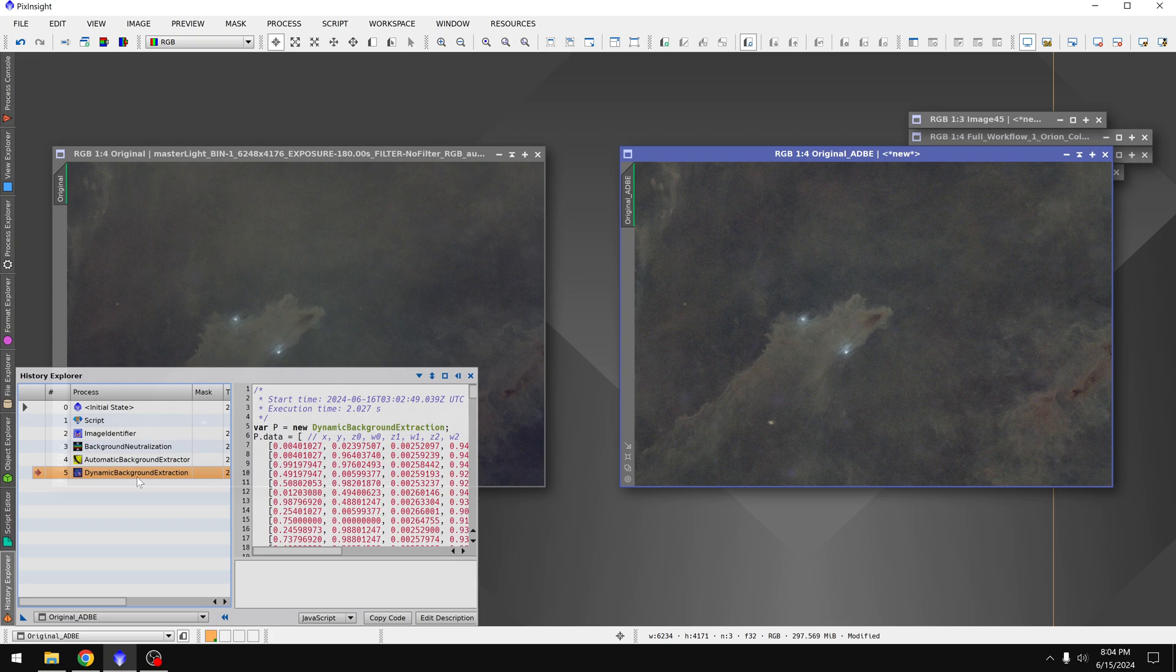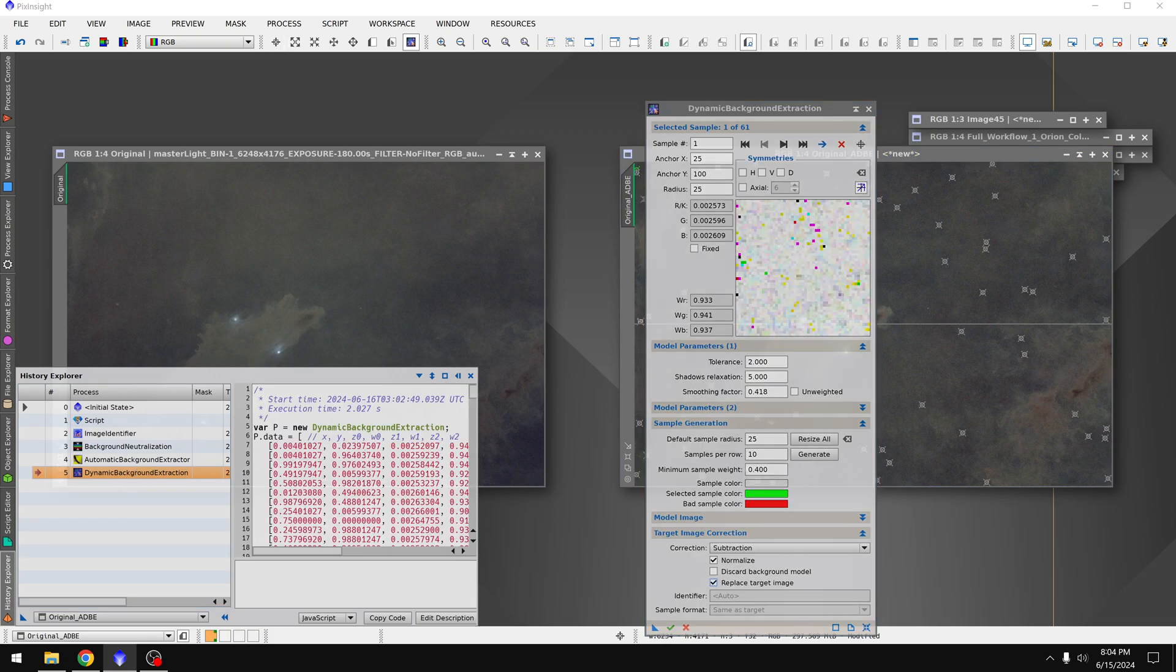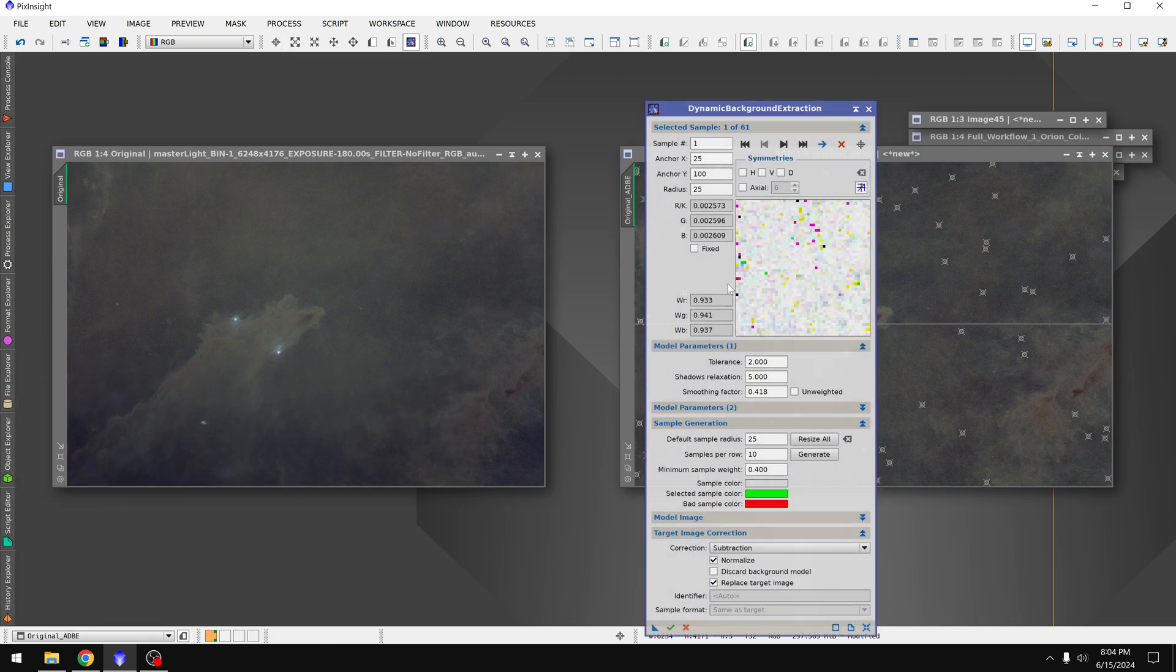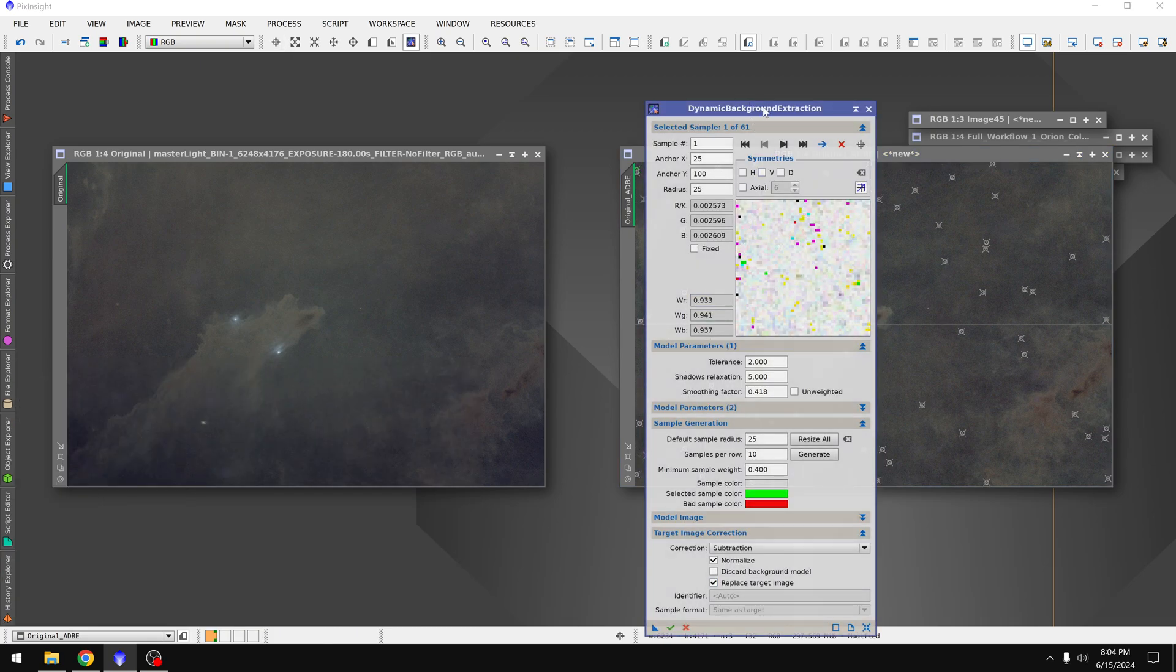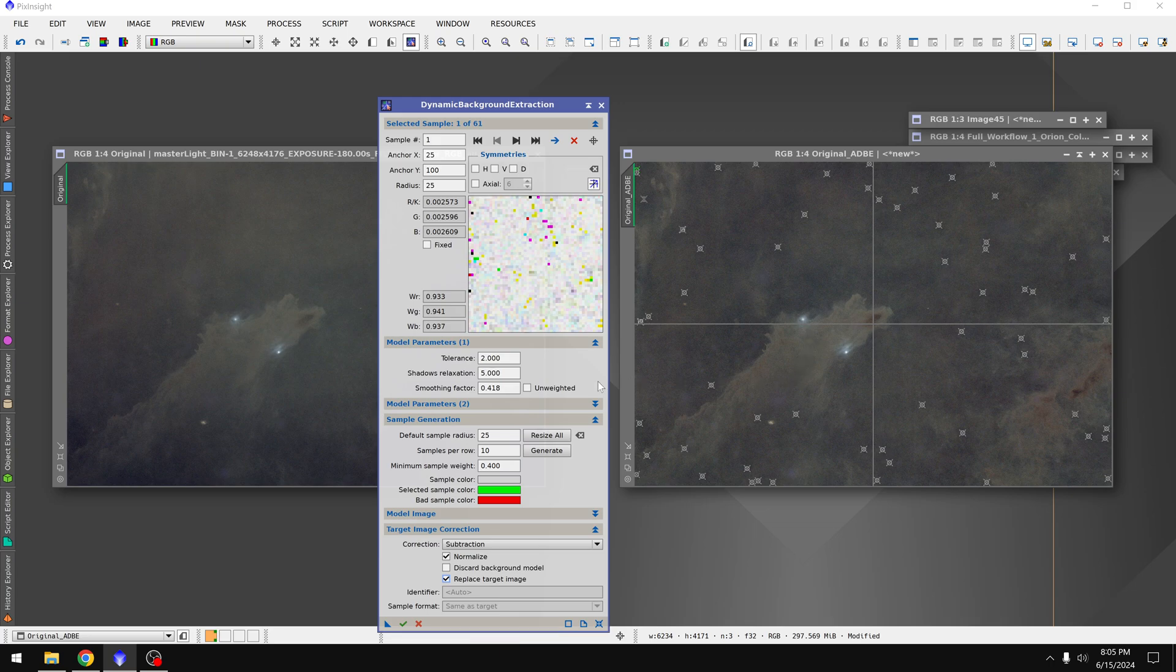If you notice things aren't quite perfect though, then you can double click on the name of the process, like let's say dynamic background extraction. When I double click on it, it brings up the tool and it shows us everything that it did.